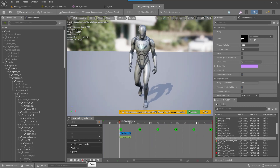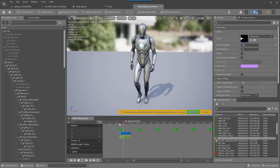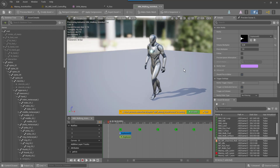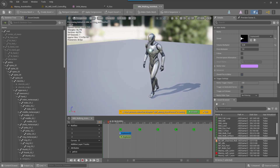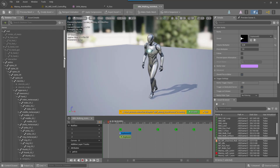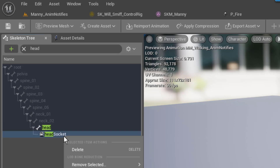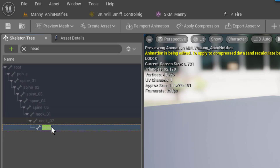Now your producer says he doesn't want the explosion on Manny's foot — he wants it right on Manny's head. So we need to find Manny's head bone and move the explosion there. We'll need to create a socket for it. Let me first delete this existing socket I've already made, and then we can find the head bone to work with.